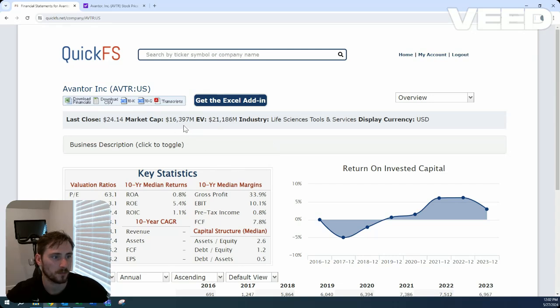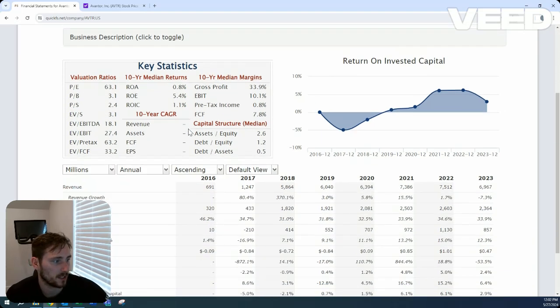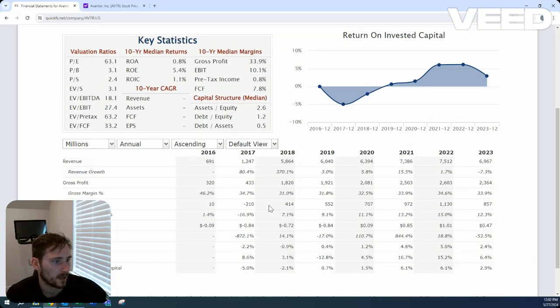Just above $16 billion market cap, over $21 billion enterprise value. So we are looking at a bit of debt here.